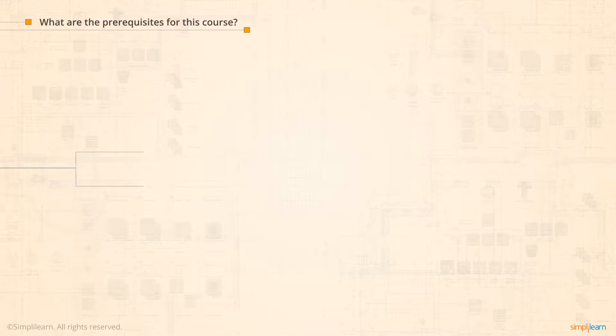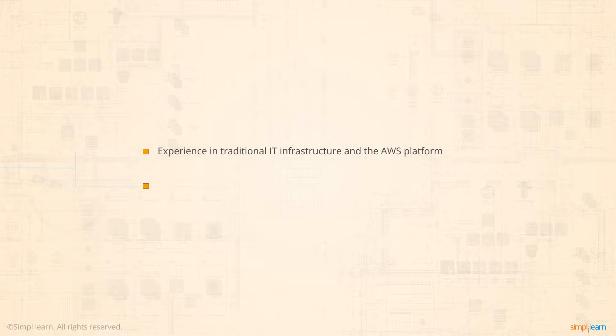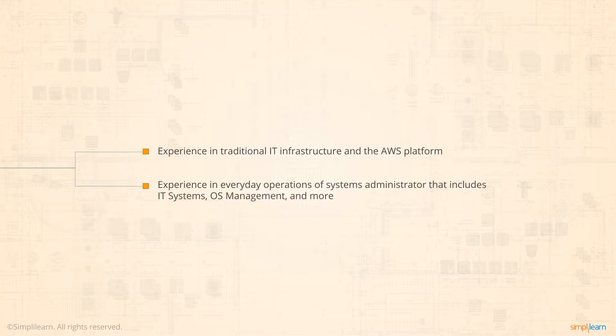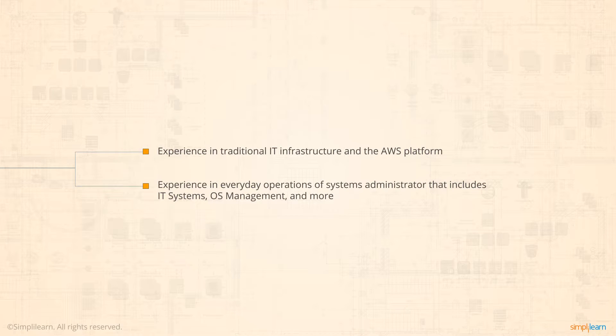You should ideally be an IT professional with experience in both traditional IT infrastructure and the AWS platform. You should have experience in everyday operations of a system administrator, which include deployment of IT systems, backups, OS management, and have some experience with the AWS platform.